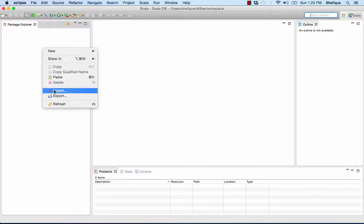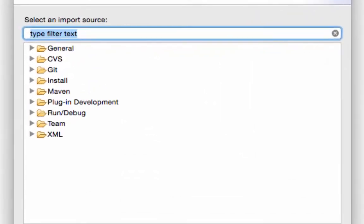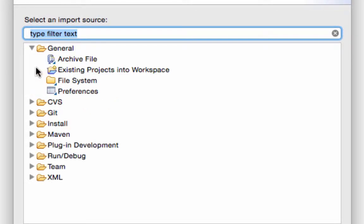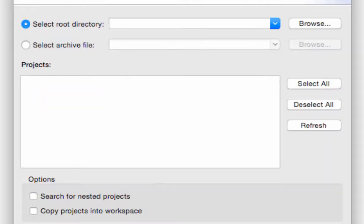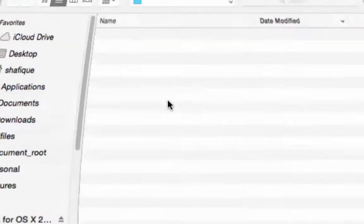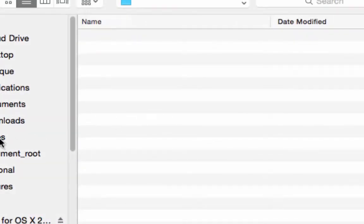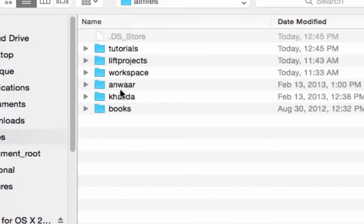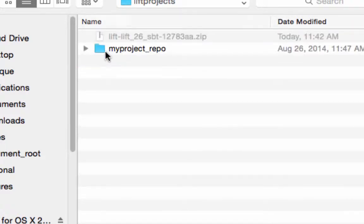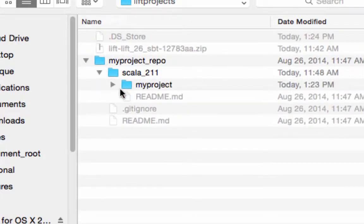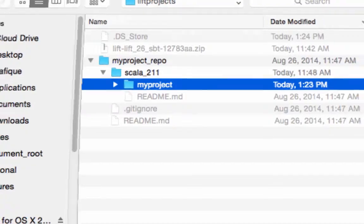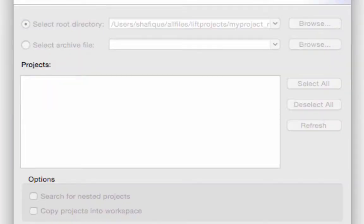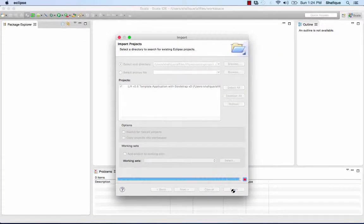Right click. Import. Select general. Existing projects into workspace. Select the project. I'm not going to select the repository level. I'm just going to select the project level. Find that directory. All files list projects. My project repository. And Scala 211. It's called my project. So click on that. Open it up. And finish.